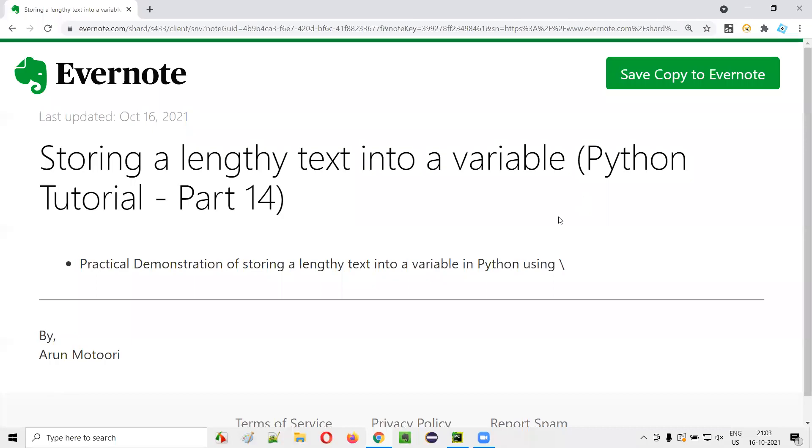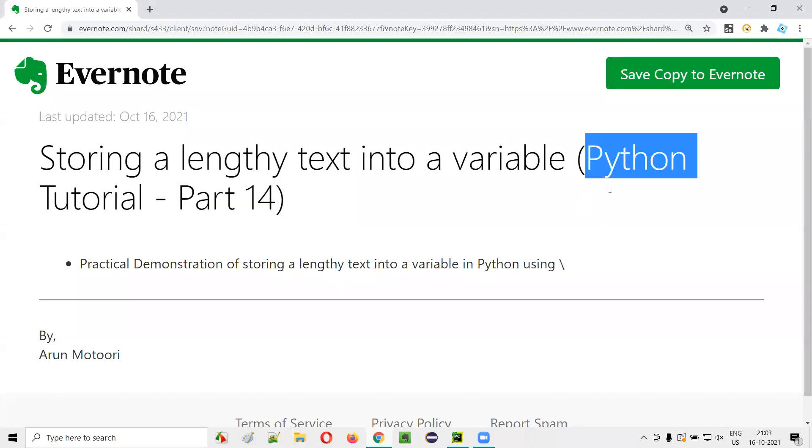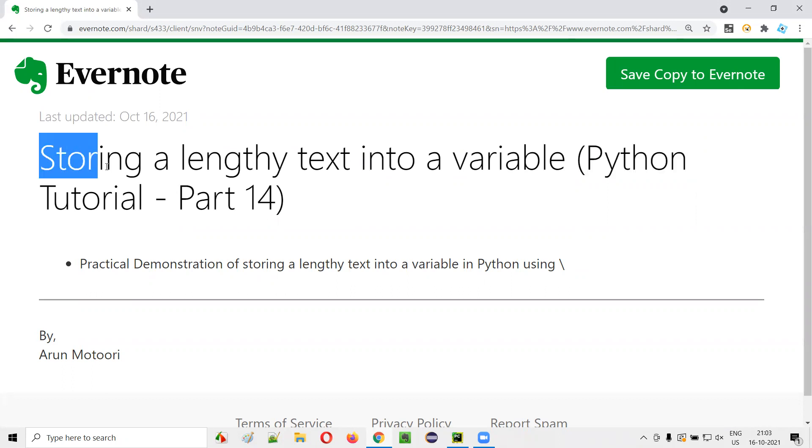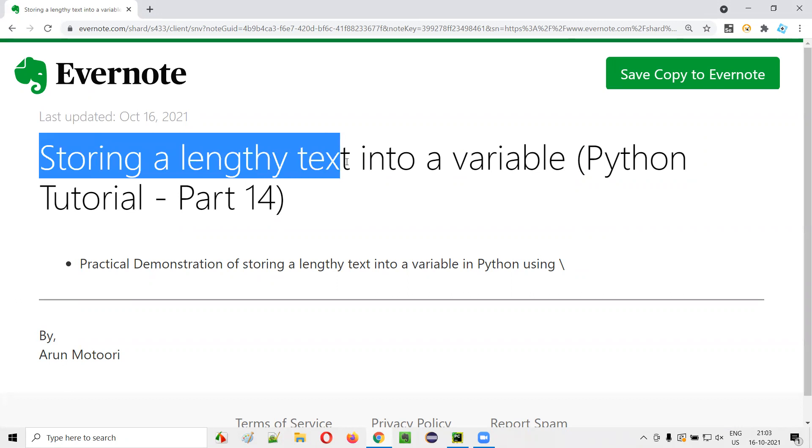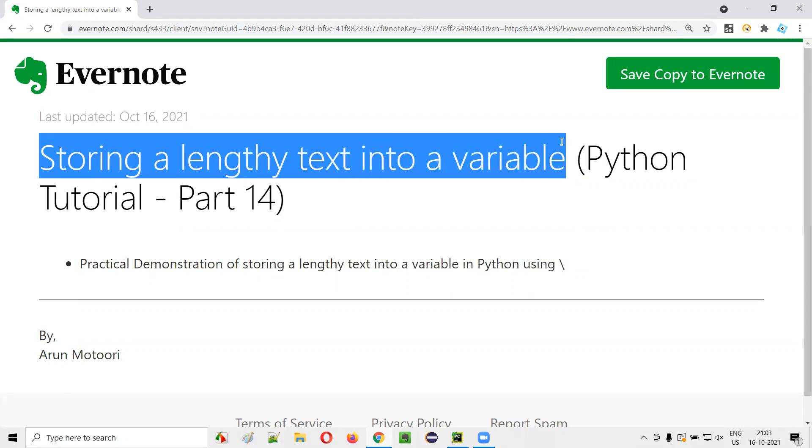Hello all. Welcome to part 14 of Python tutorial. In this session, I'm going to practically show you how to store a lengthy text into a variable in Python. So let's get started.